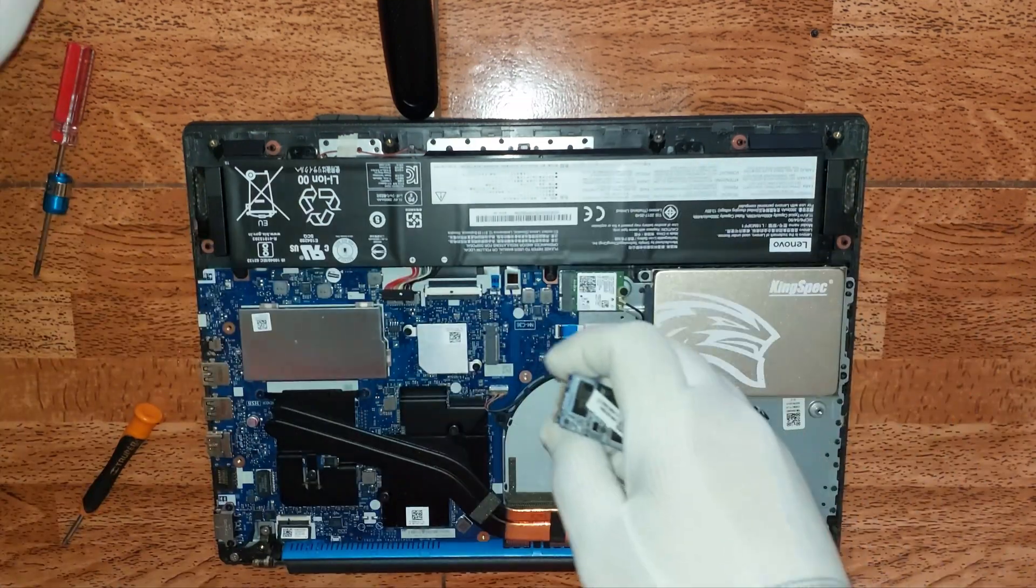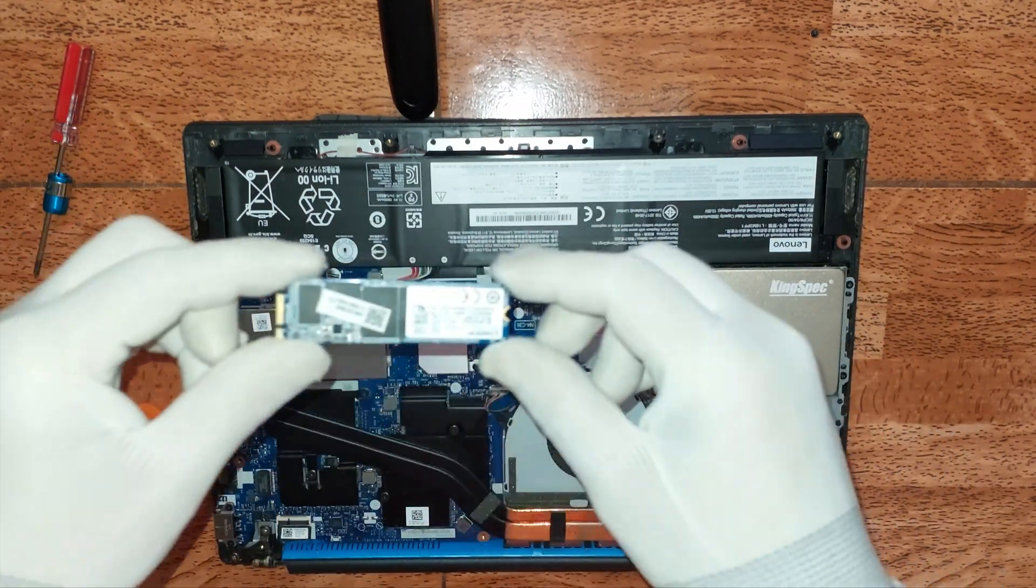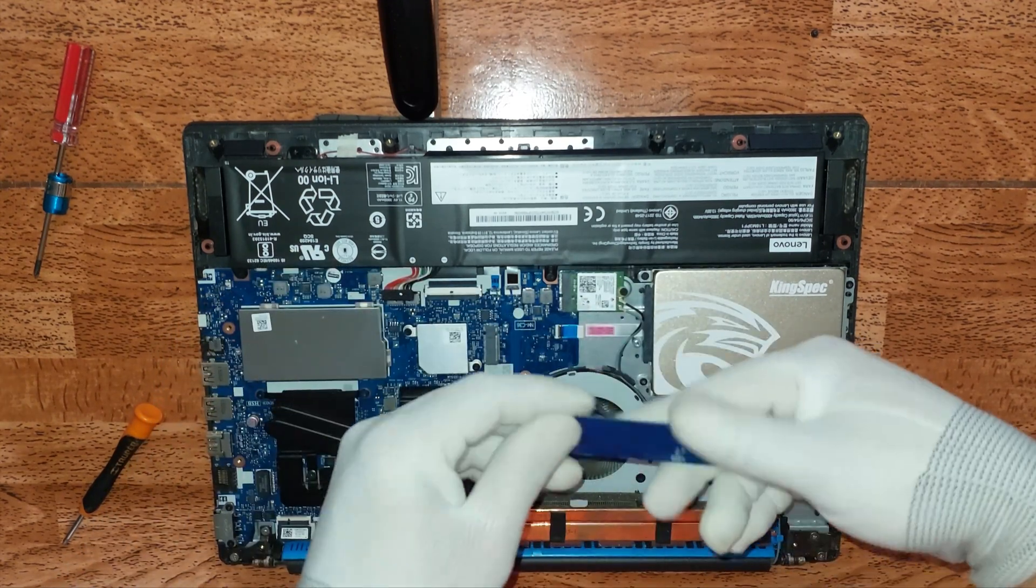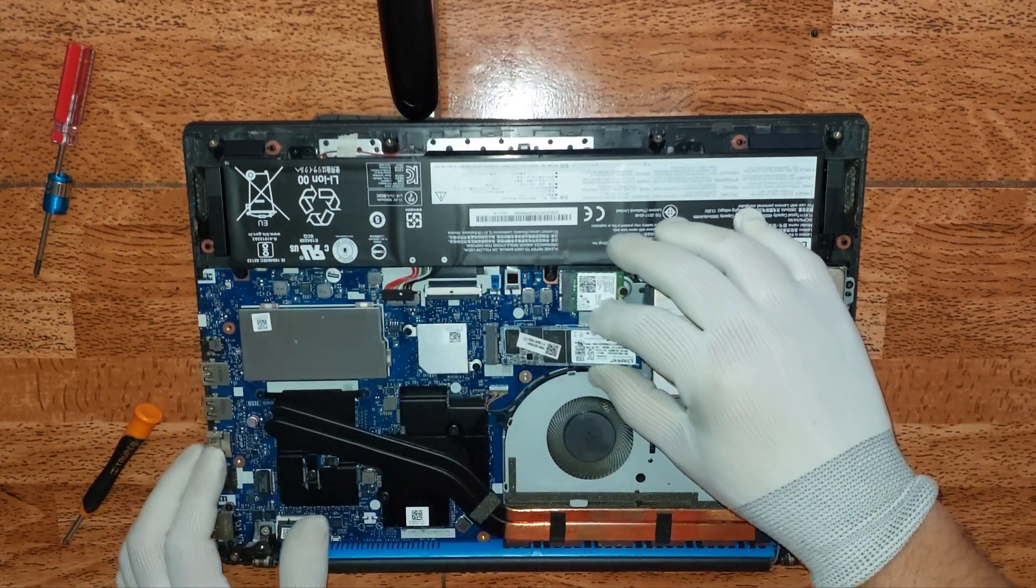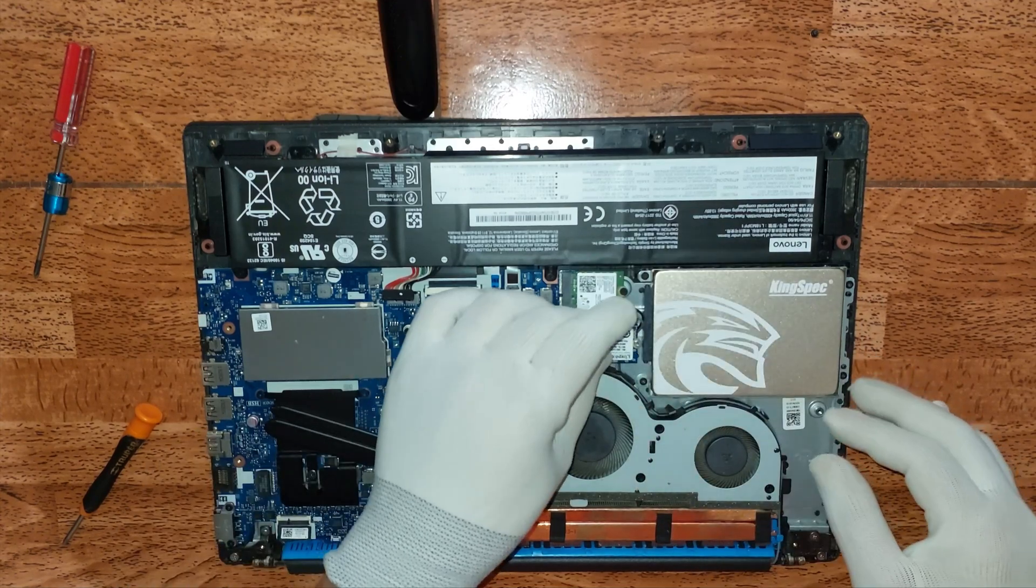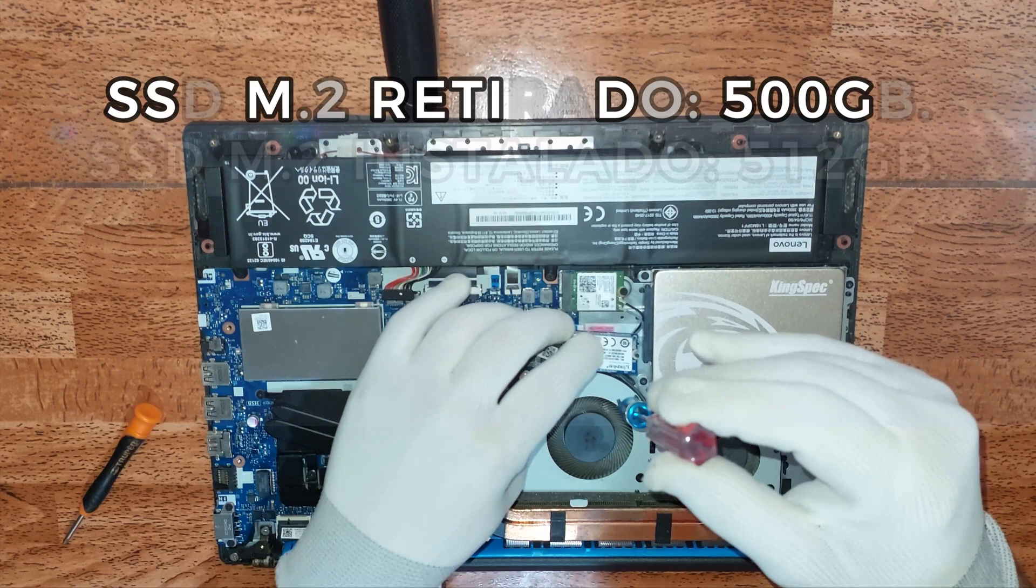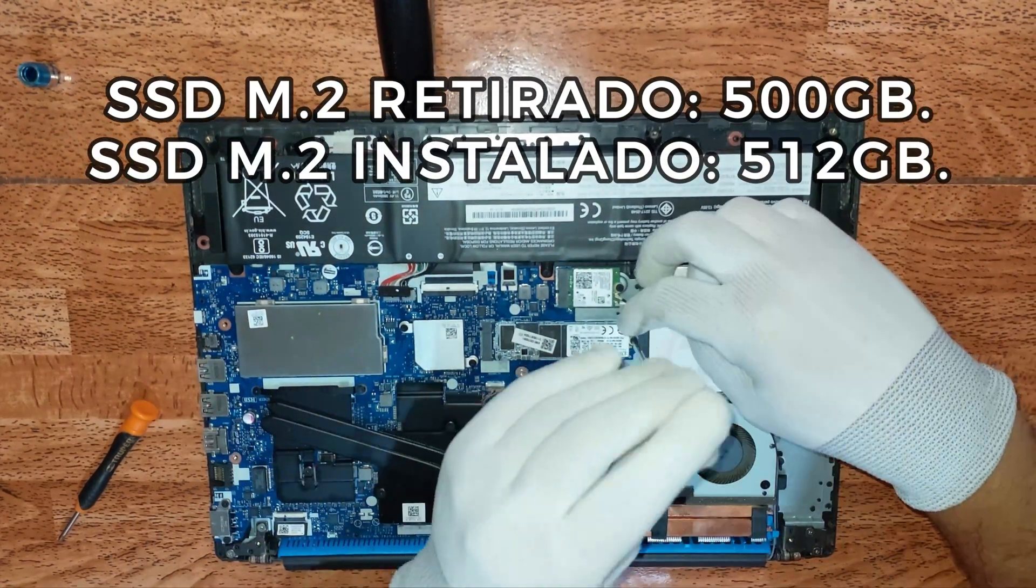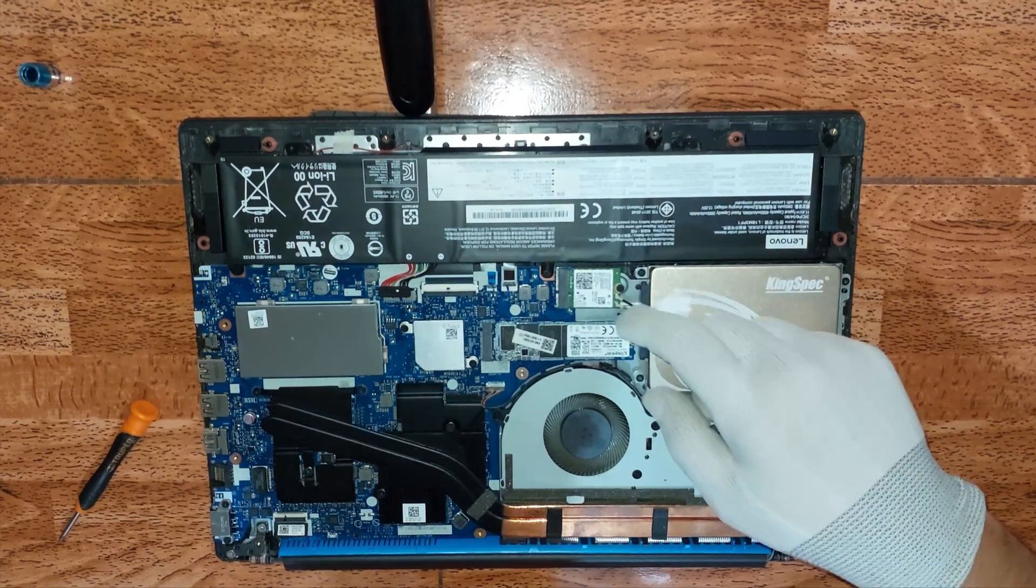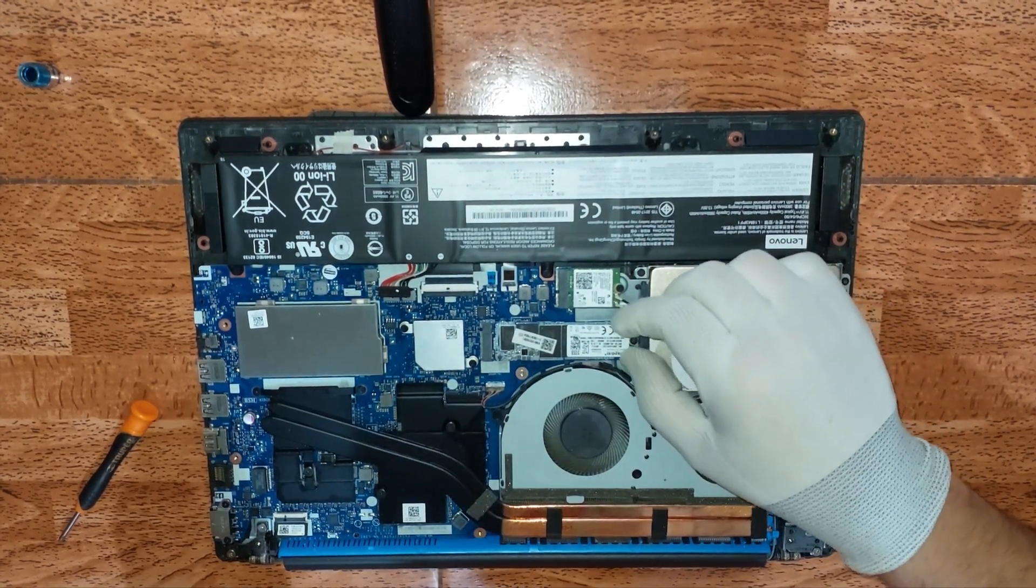Continuamos. Vamos a proceder a colocar la SSD de tipo M2. Aquí lo tenemos, vamos a proceder a colocar el perno. Es muy fácil, y listo.